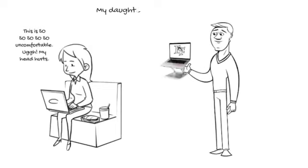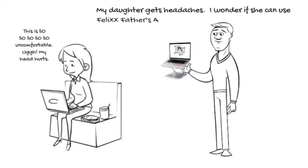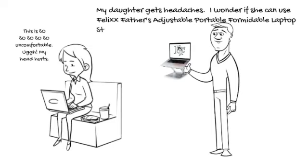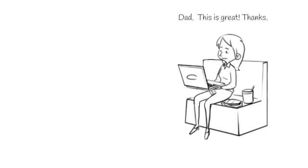My daughter gets headaches. I wonder if she can use Felix Father's Adjustable Portable Formidable Laptop Stand on the love seat. Dad, this is great. Thanks.